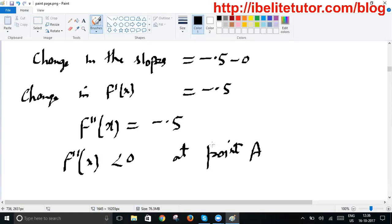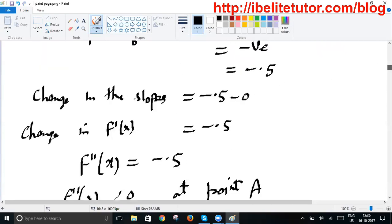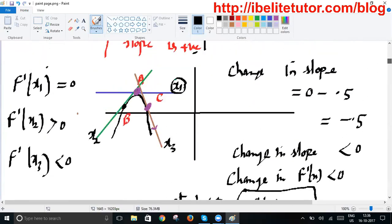So the value of the function at point A will be maximum, and from the graph you can notice this is the point where the function reaches its topmost numerical value. I hope you all understand it. Thank you very much.